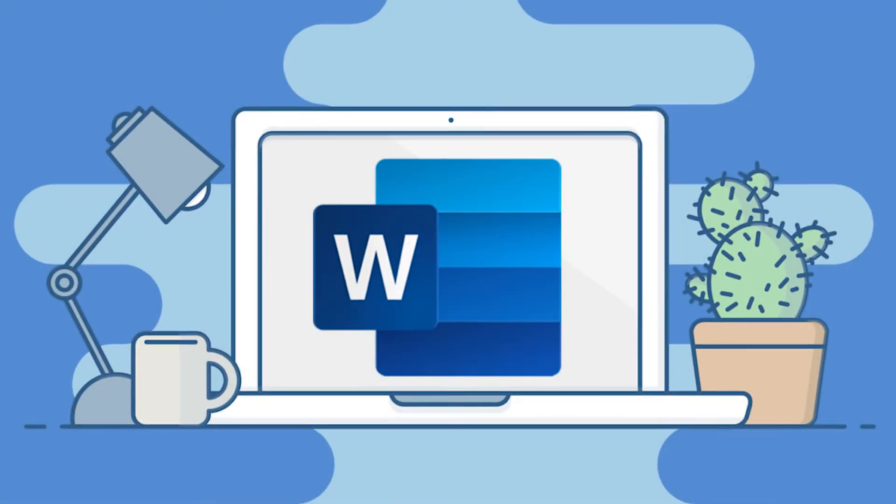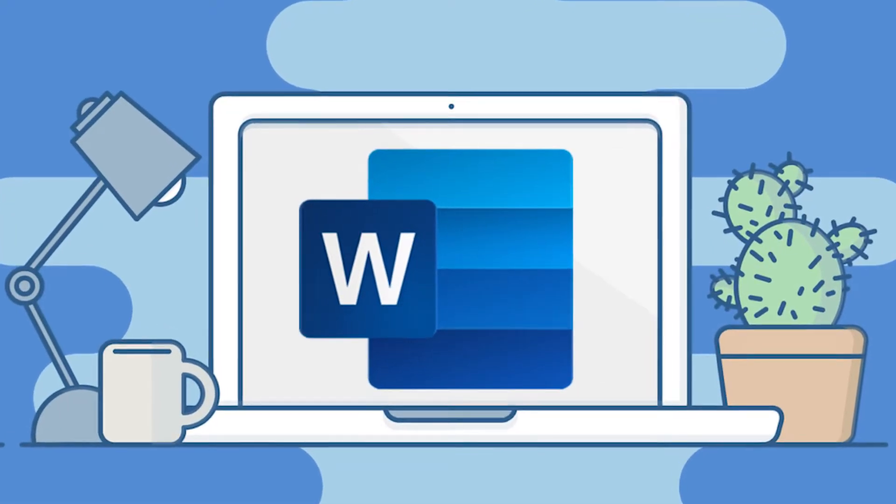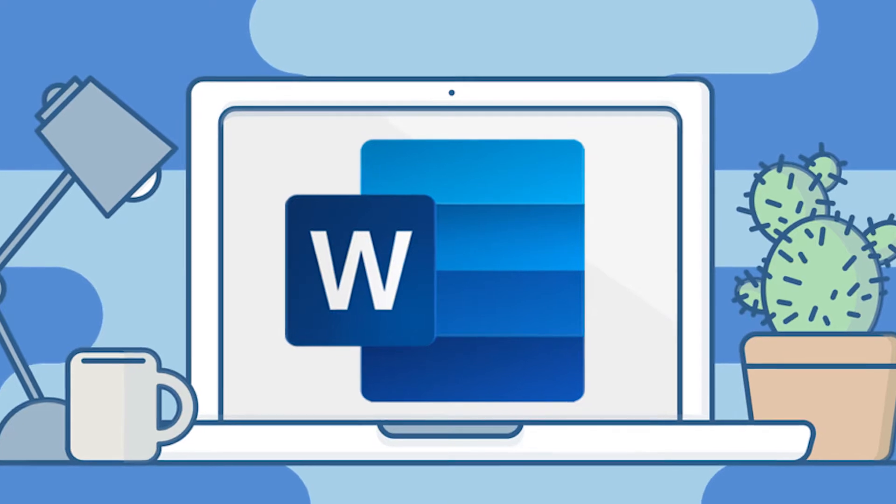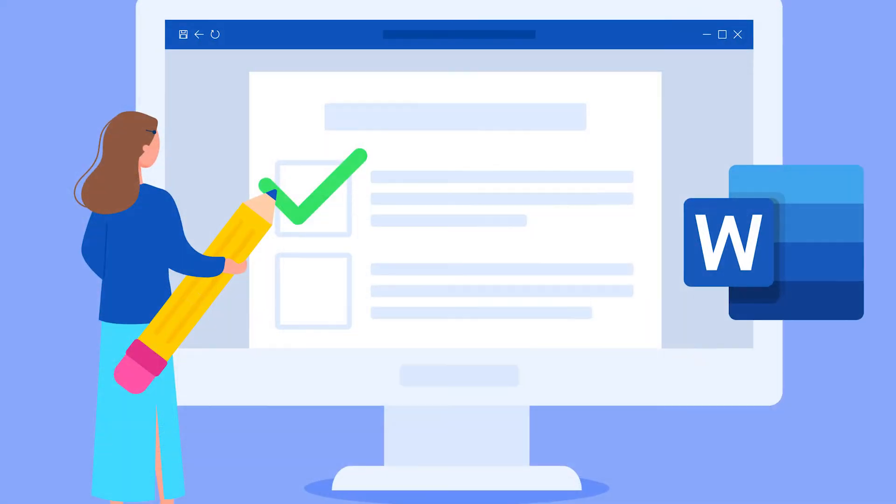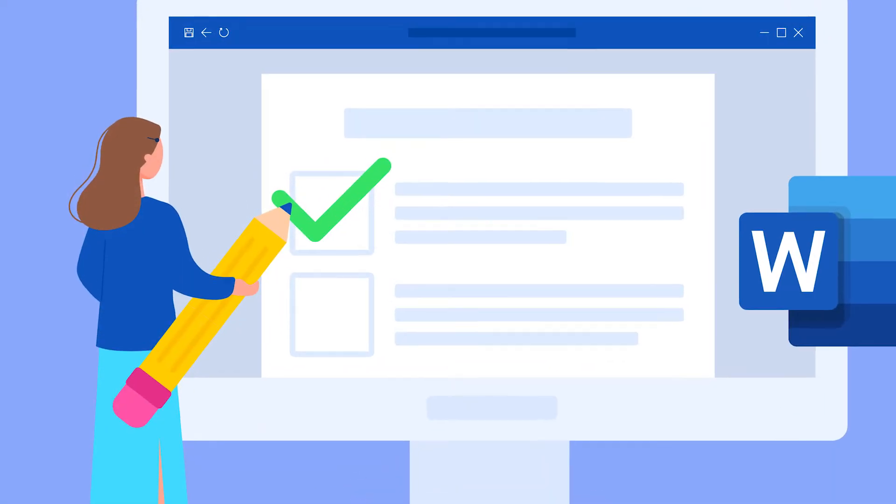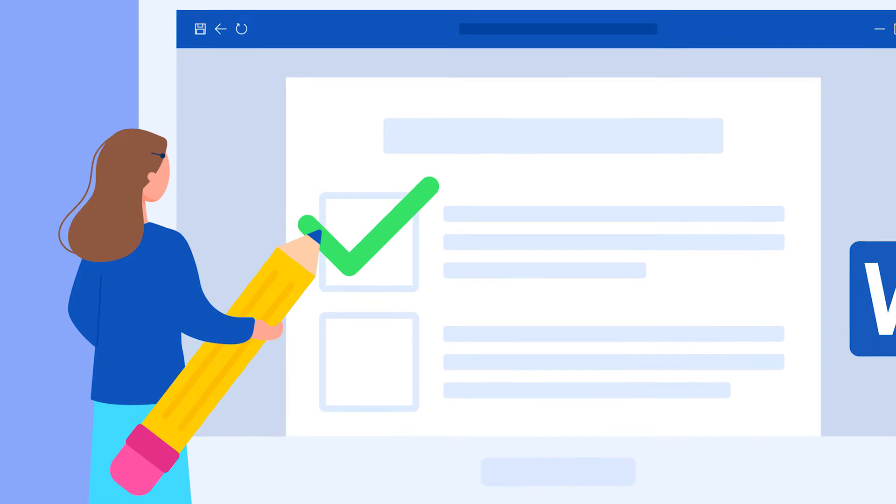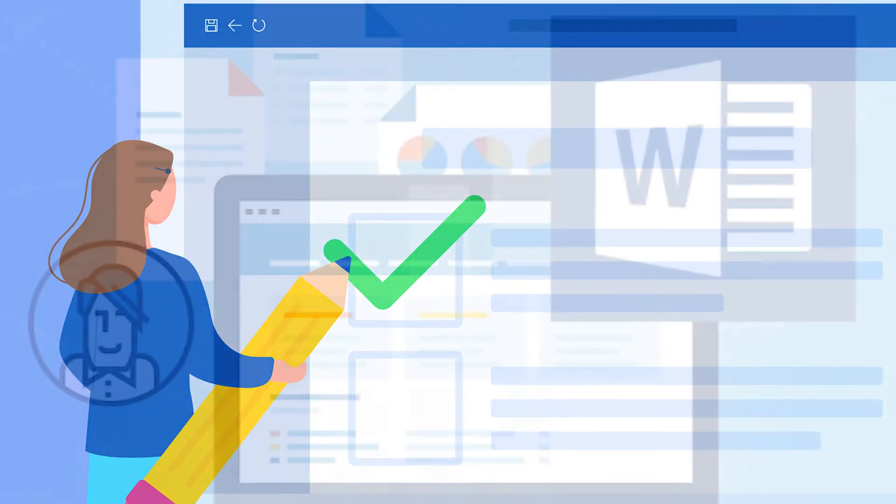The comment feature on Microsoft Word is a great way to review or suggest things on your document, article, essay, or anything else. However, if you ever want to delete a comment on Word, we've got you covered.